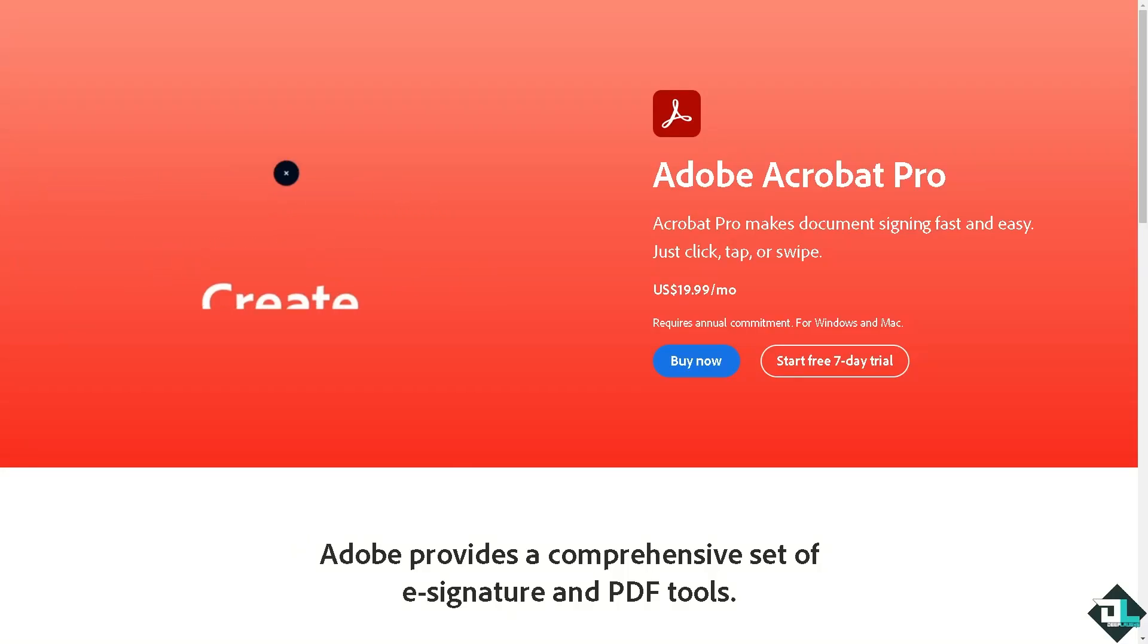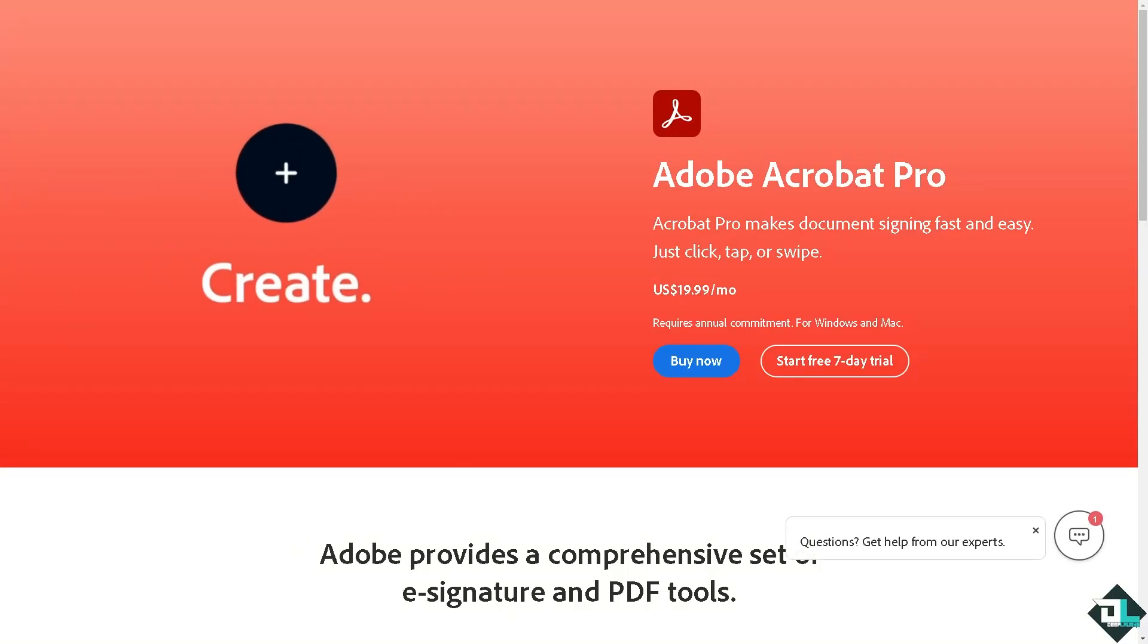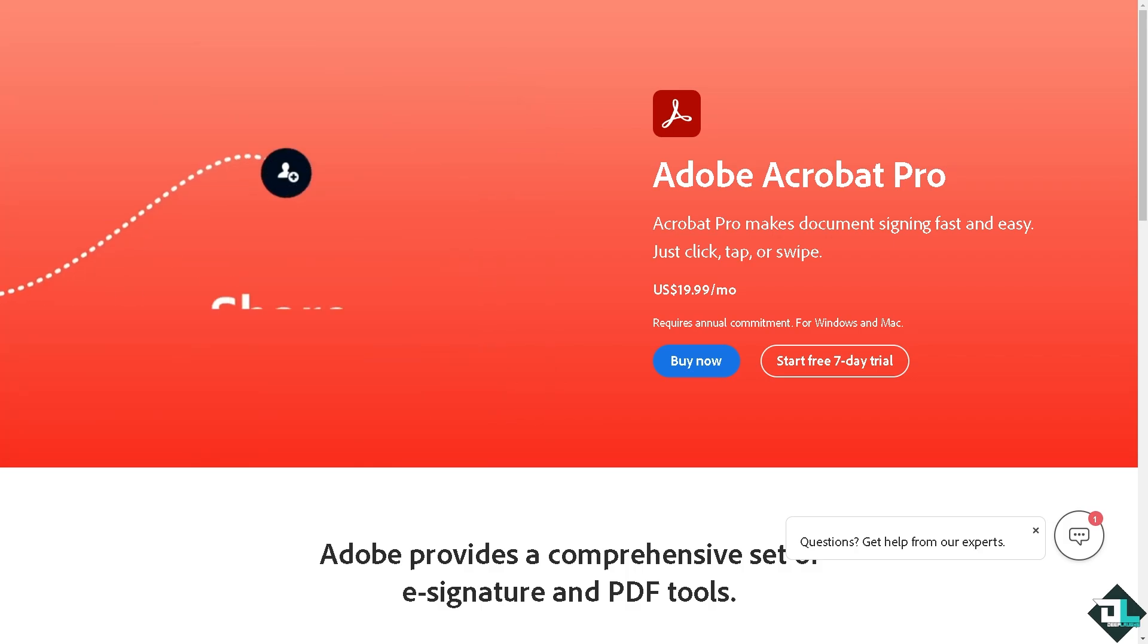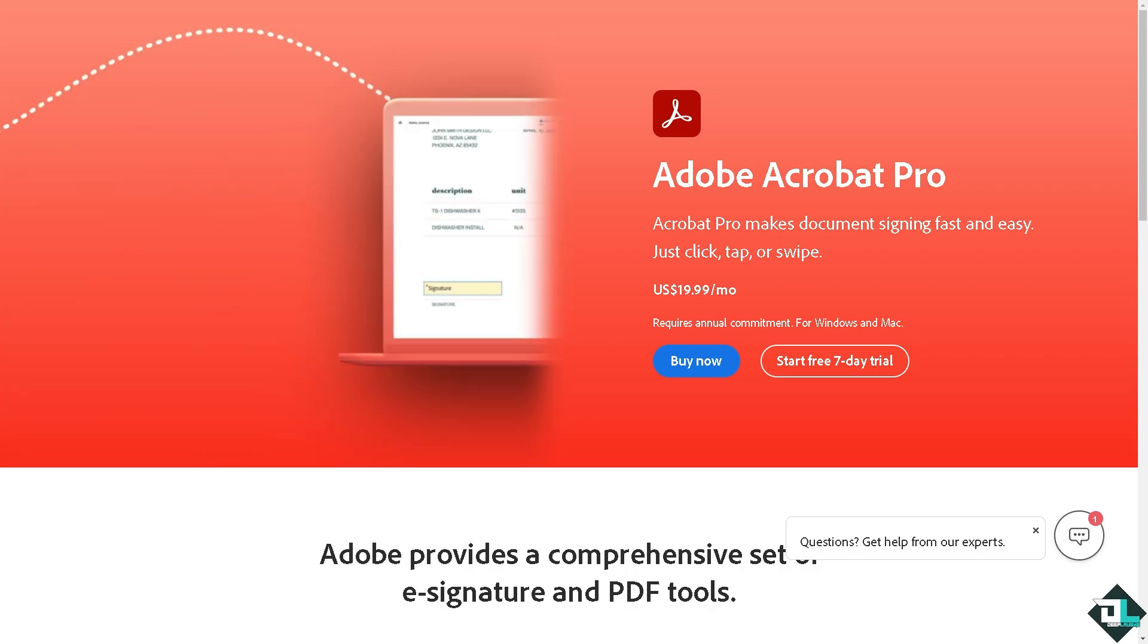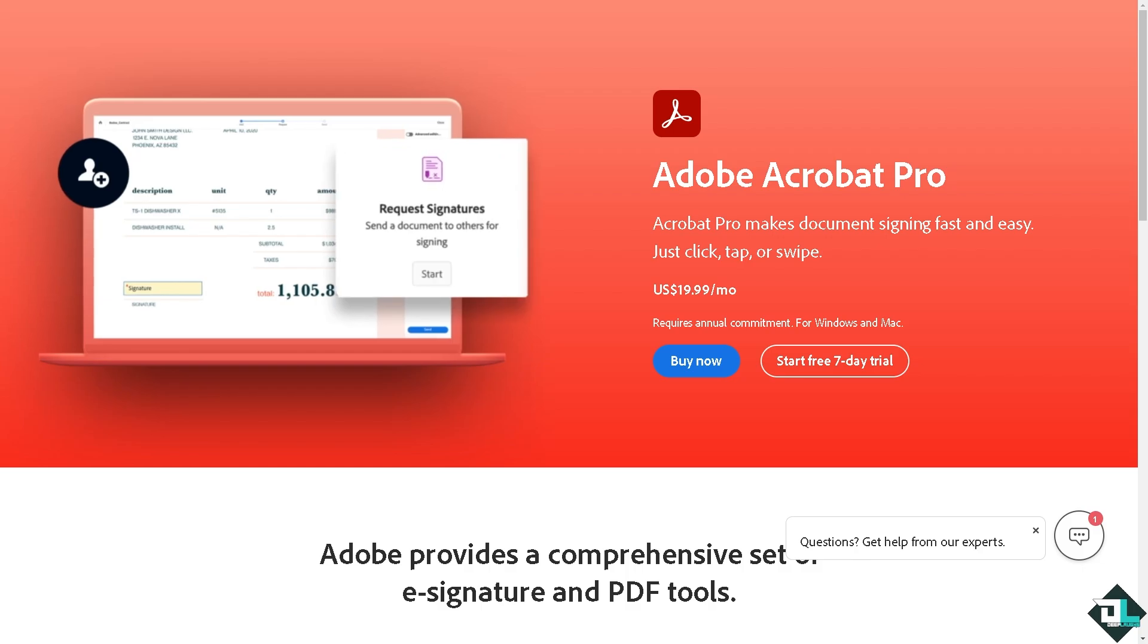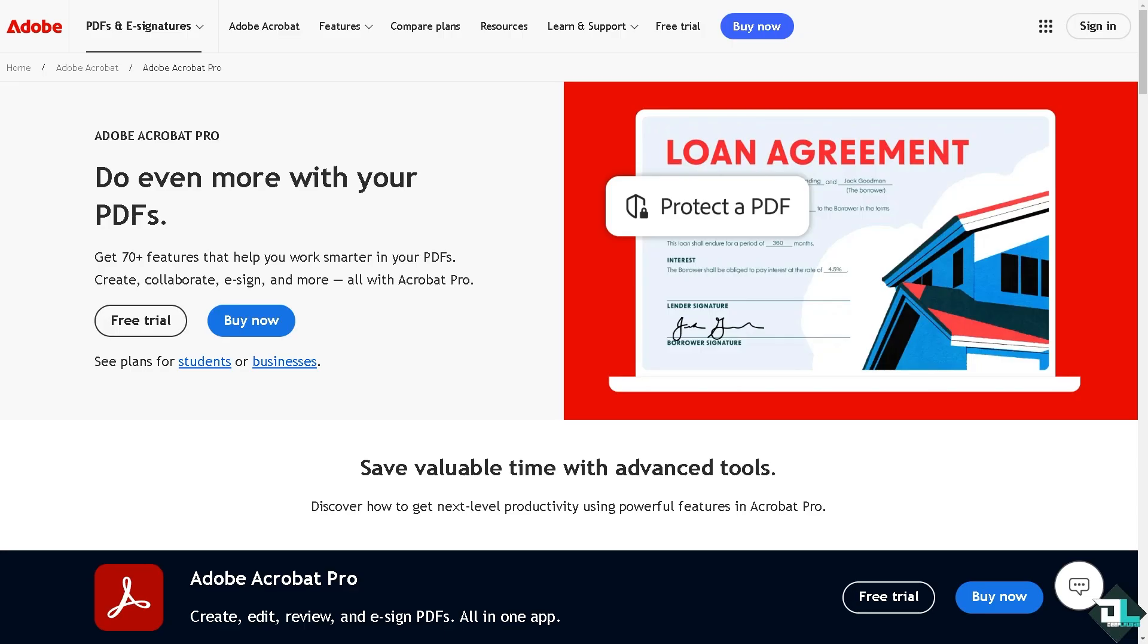Hey everybody and welcome back to our channel. In today's video we are going to show you how to remove a password in Adobe Acrobat. Let's begin. Now the first thing that you need to do is to log in using your credentials.